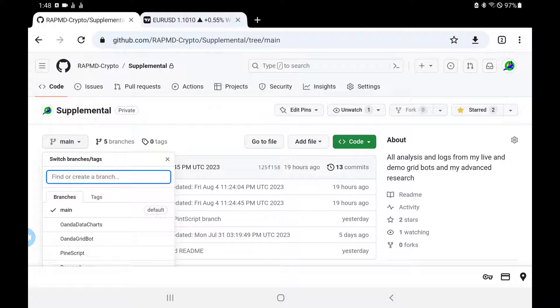Remember, if you're a sponsor you automatically get this. If you're a Patreon subscriber it's part of your subscription already — I just need your username.